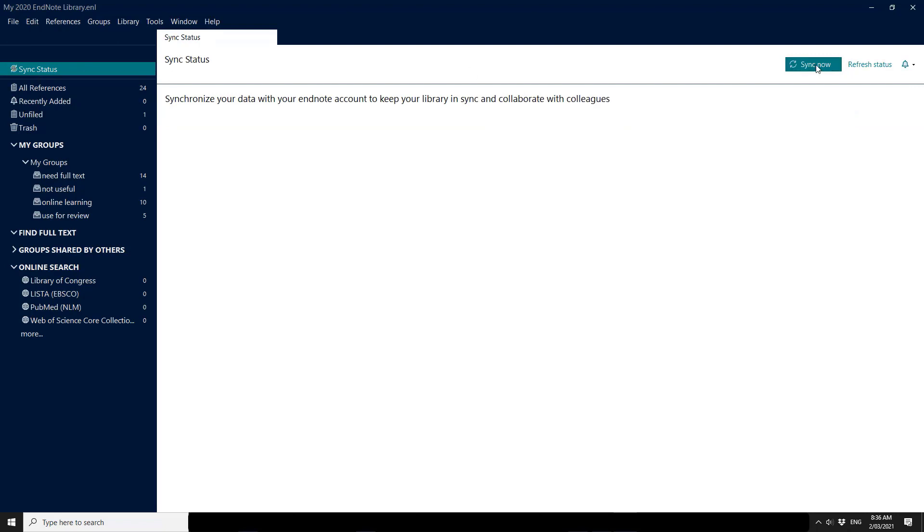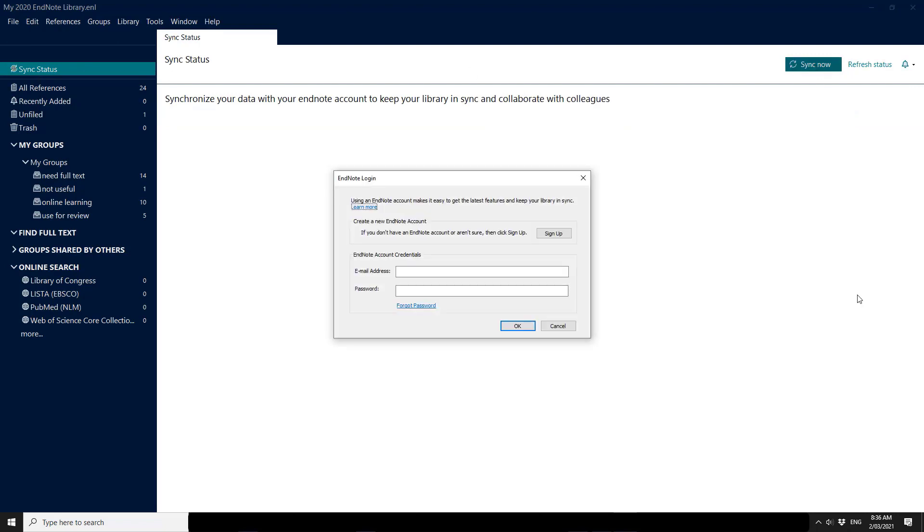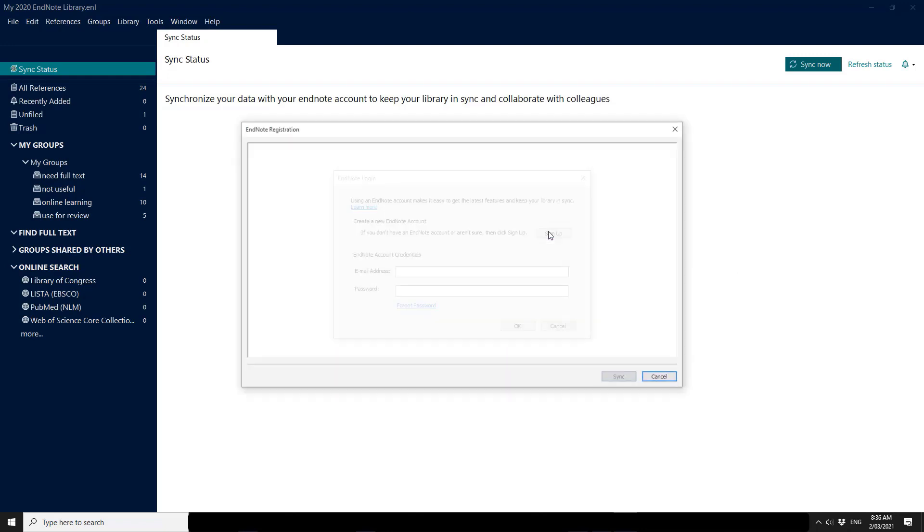If I say sync now it asks me to either sign up for a new account or put in my EndNote account credentials. Let's assume I don't have an EndNote account so this is how we set up our syncing. So sign up.